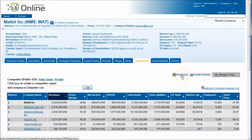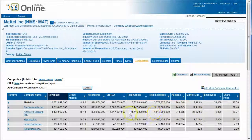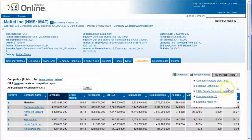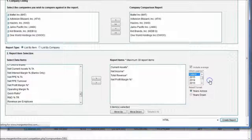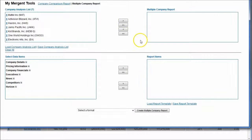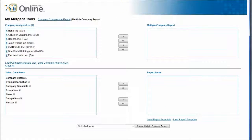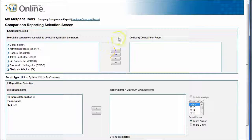This gives you an option to look at key categories for competitor information, and you can download this list to Excel. For more advanced information, you can add all these companies to a company analysis list. That option will then allow you to click through to a screen where you can do a multiple company report or a comparison report.